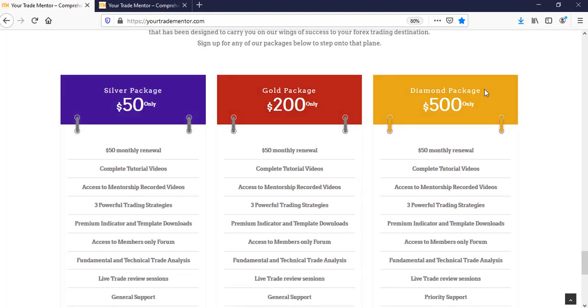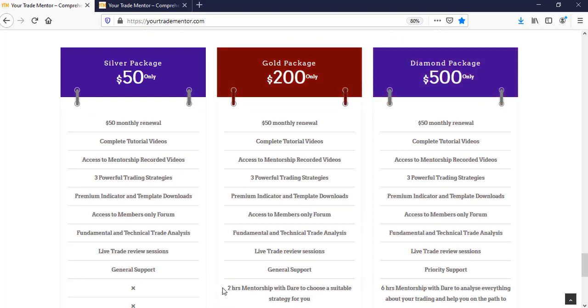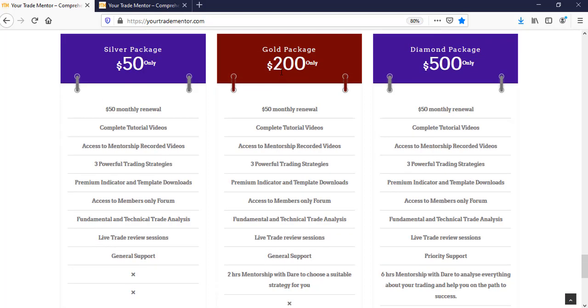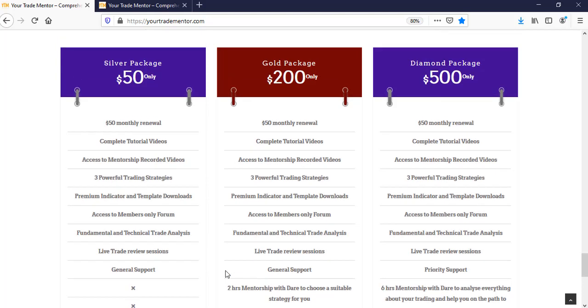So why the difference? What is the difference? Where's the catch? The catch is down here. Look at the gold package. It's a one-off payment for a one day, one-to-one mentorship with me, two hours. So in a day, you choose a day that you prefer within that day, we do a two hours mentorship to review all your performance. And we will choose a strategy for you within that day.